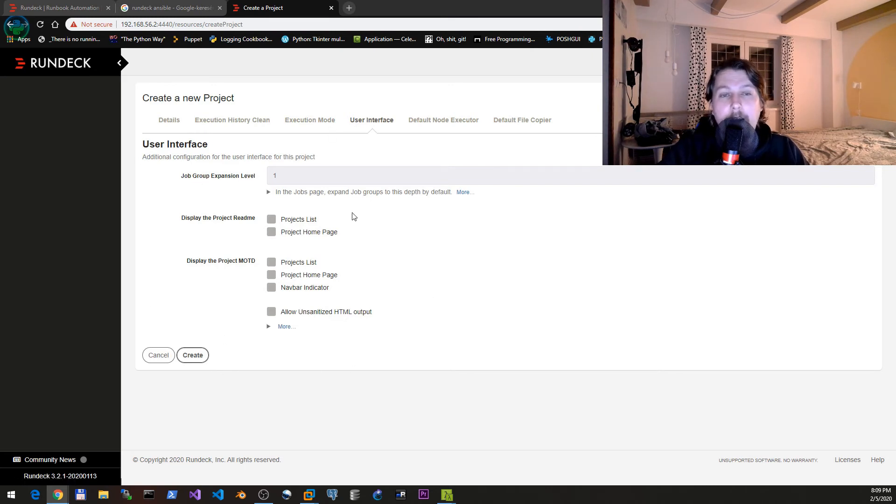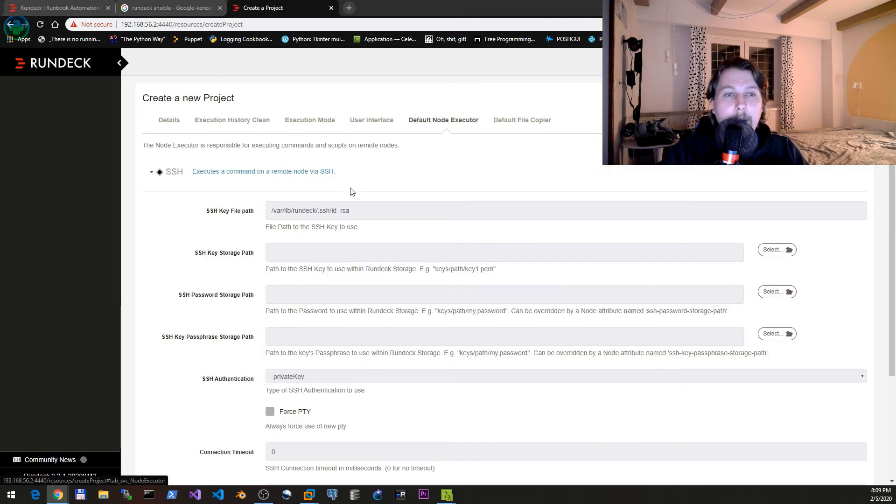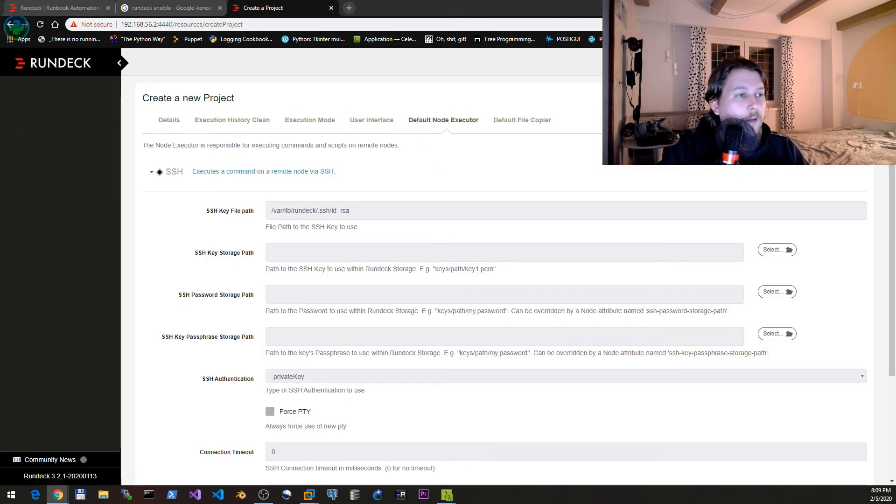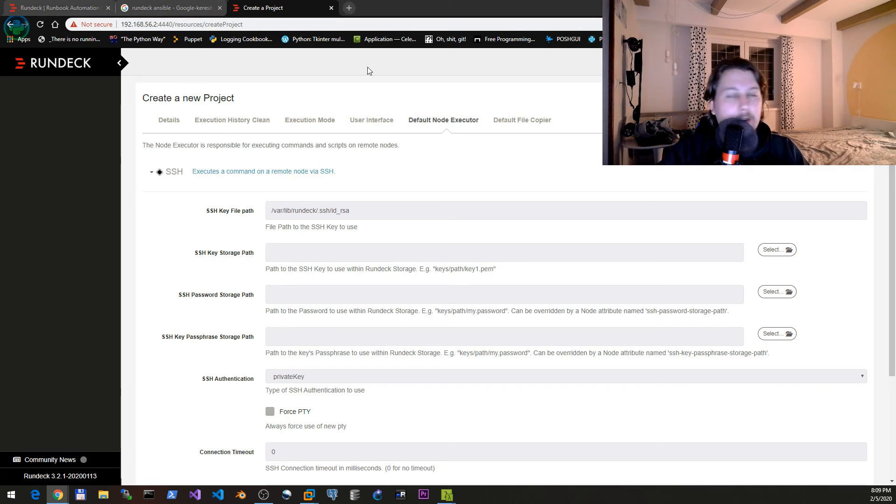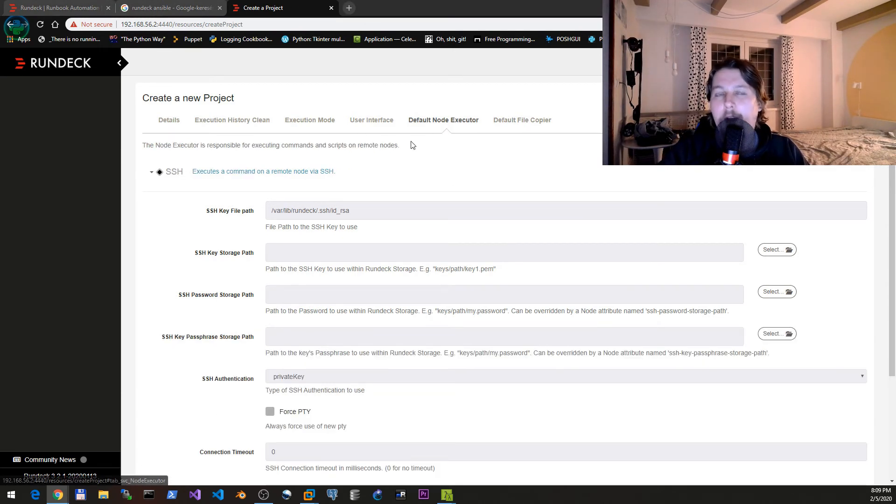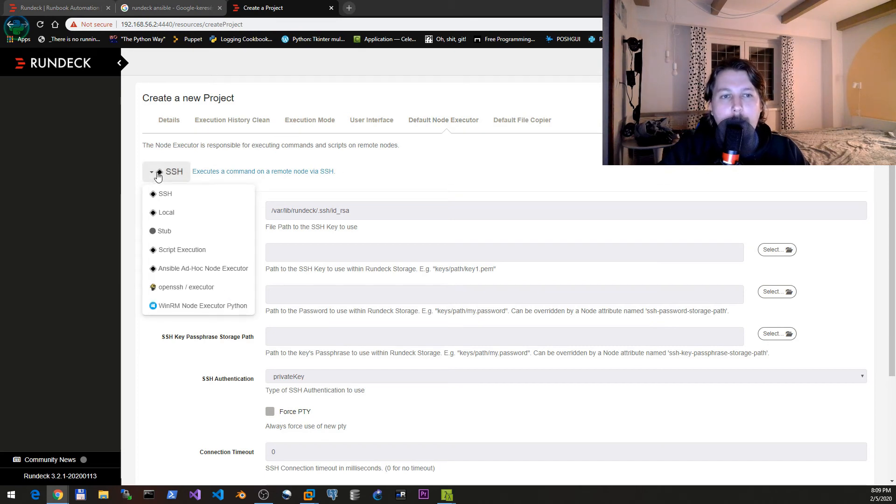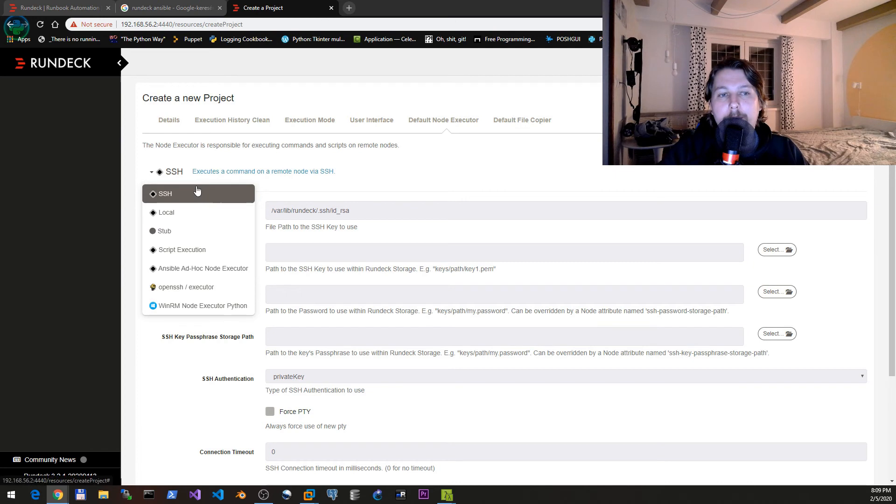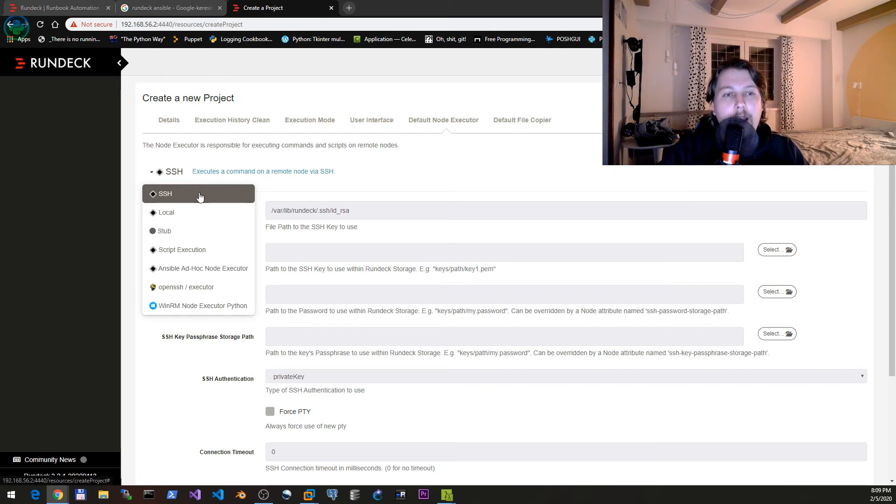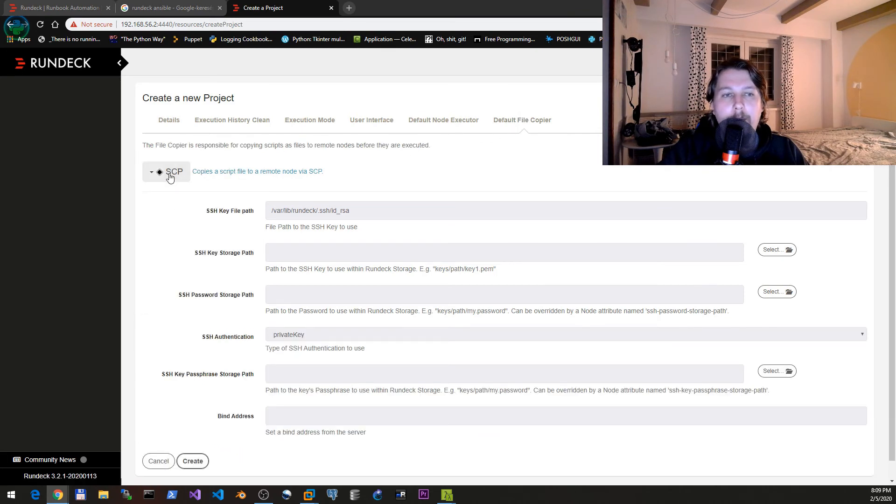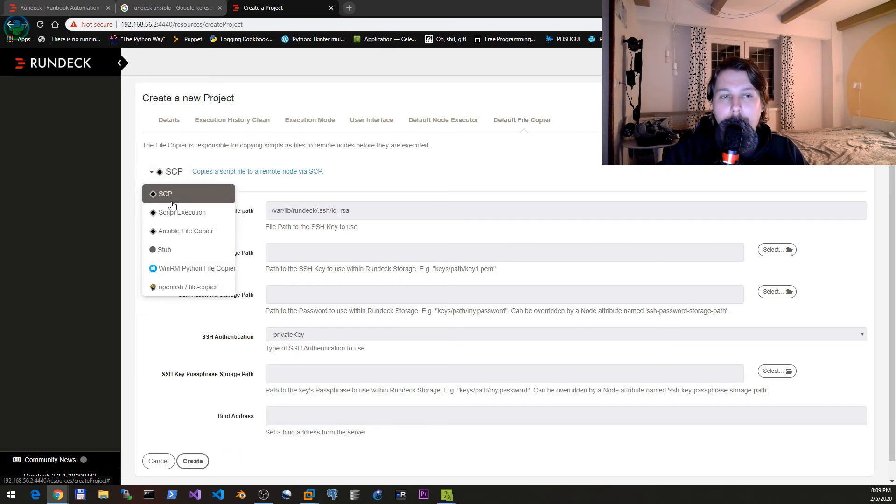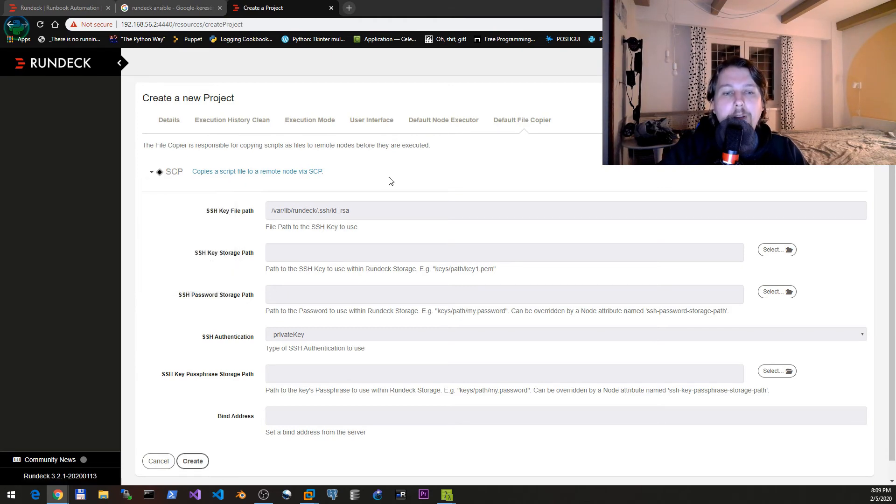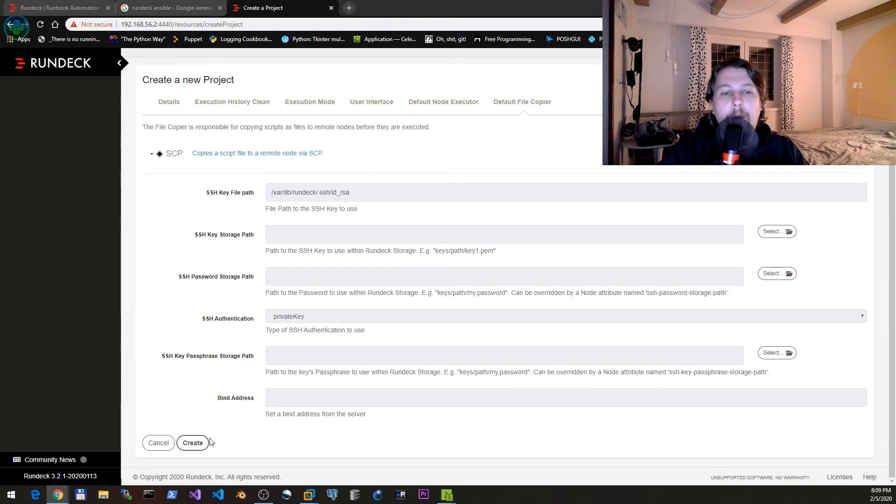We can disable execution and disable schedule. This might come in handy in specific situations. The default node executor and the default file copier is kind of relevant because here we can select what we would like to use for executing commands or jobs and define what we would like to use for executing file copies.